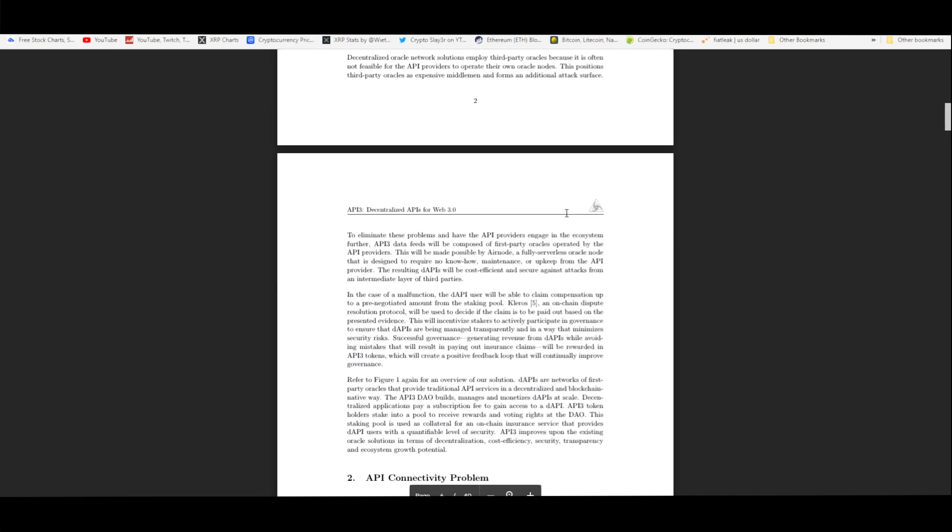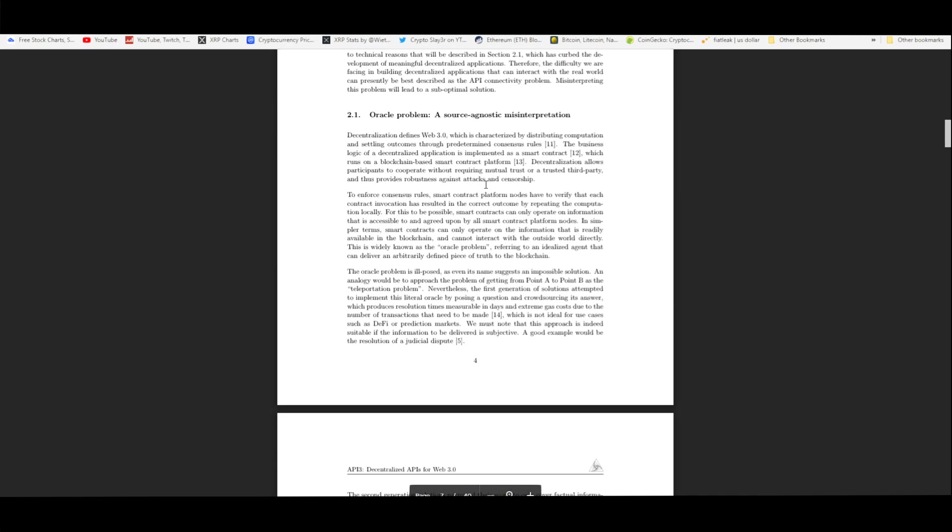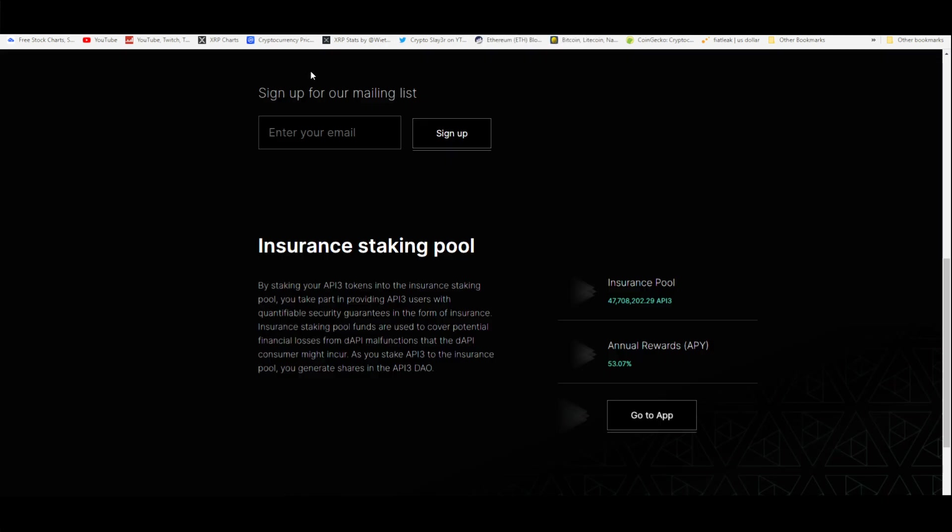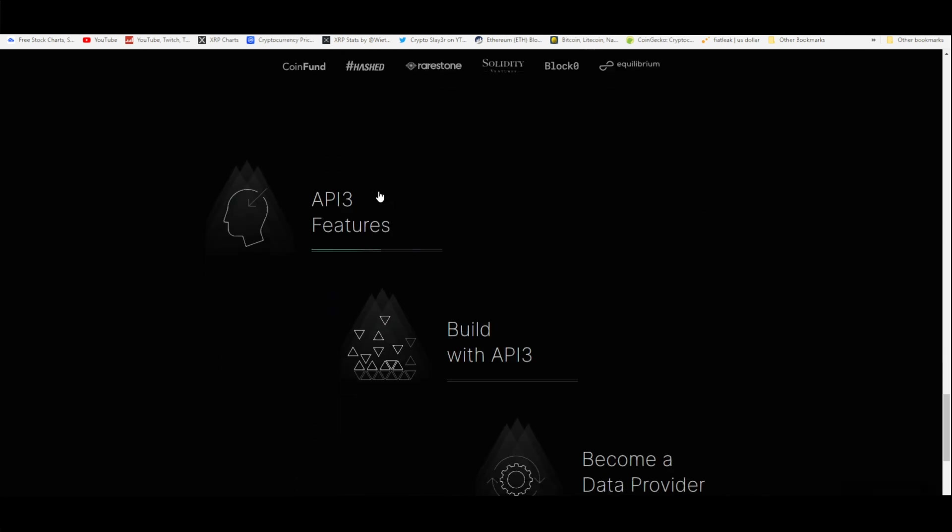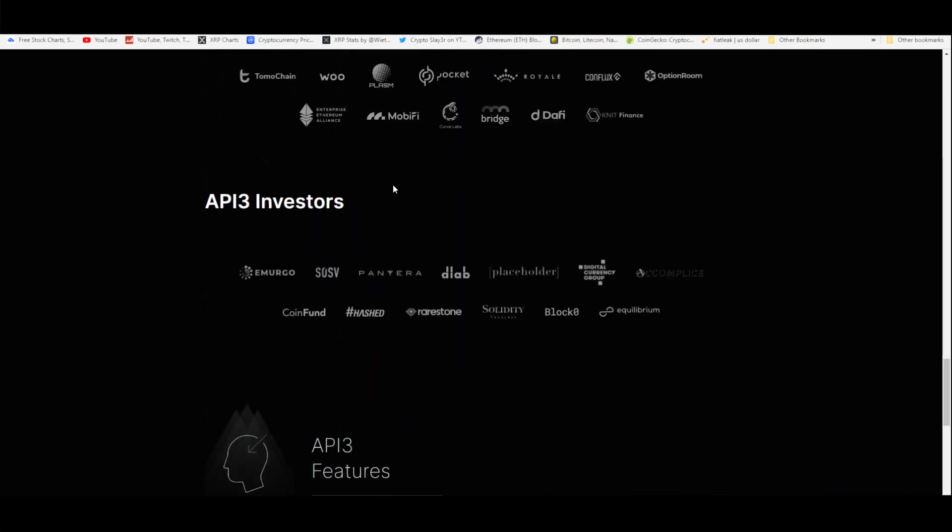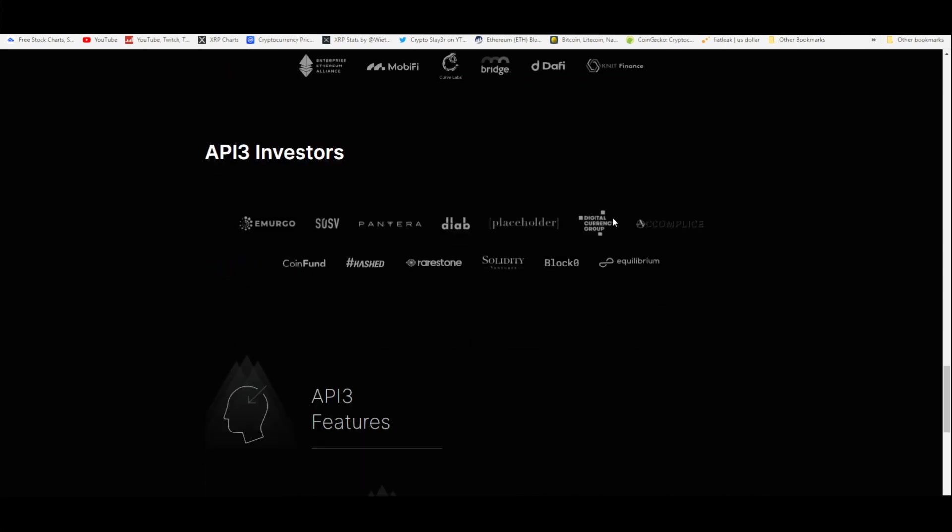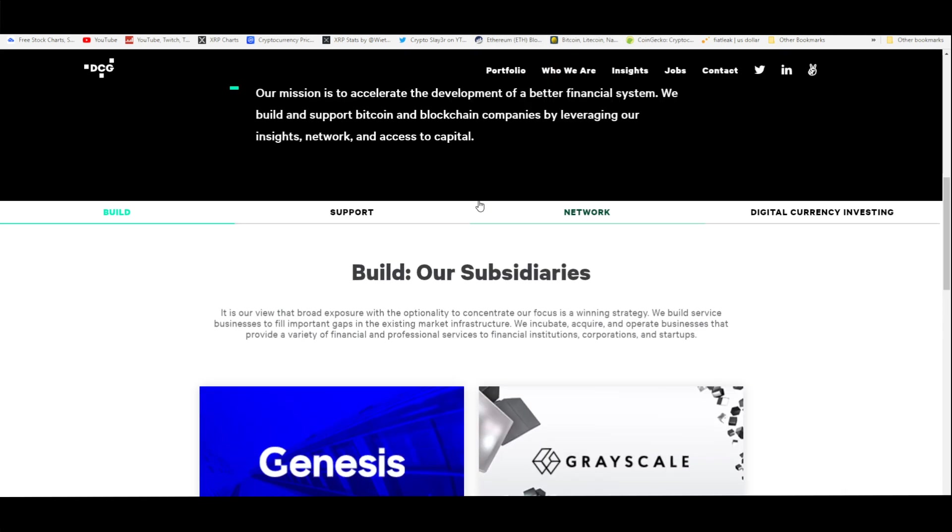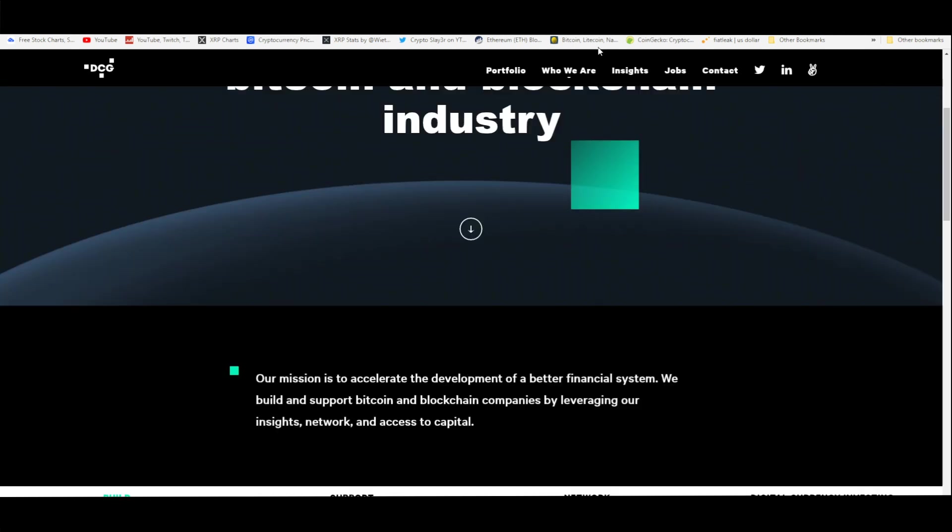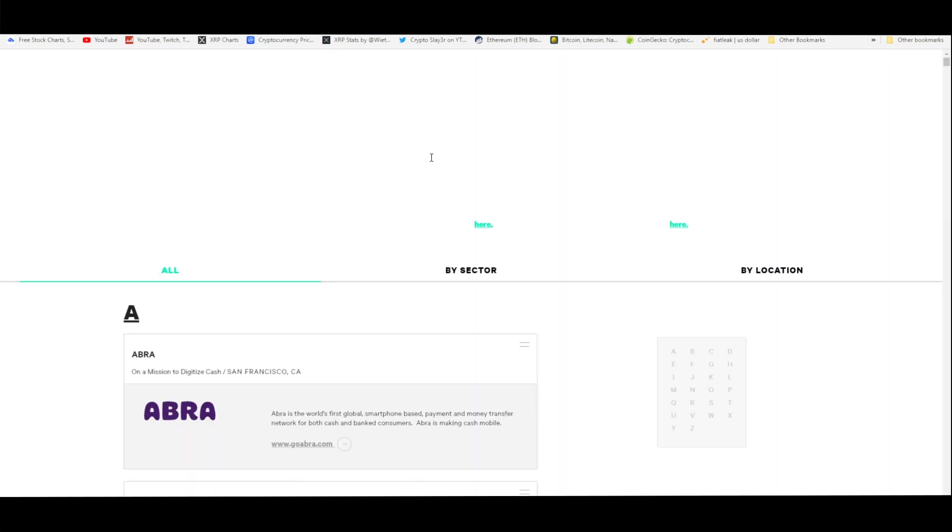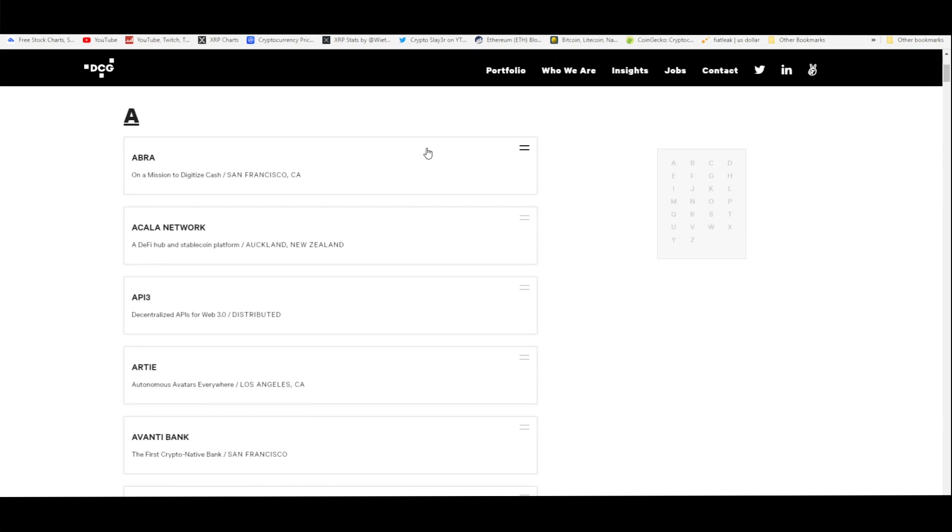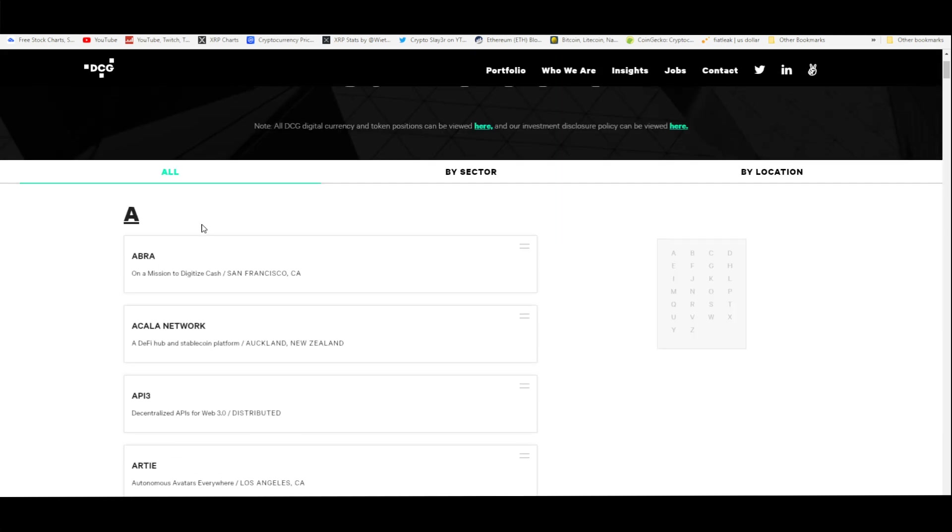Now, the Digital Currency Group, which is basically an investor of API3, says a lot about what kind of project this is. It means that they believe in this long term, otherwise they wouldn't be investing in it. They're actually featuring this coin right here. If you go down here to dcg.co, which is the website behind the Digital Currency Group where they tell you pretty much what companies they're investing in, API3 is basically one of the first companies or blockchains that comes up.